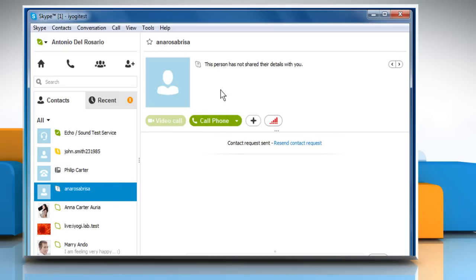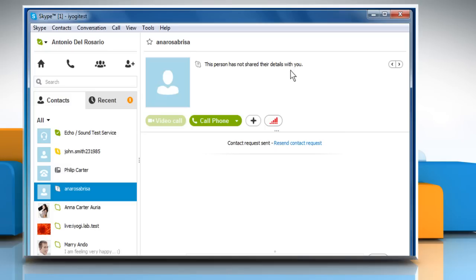On selecting the contact, you will see the message that says this person has not shared their details with you. All these signs indicate that you have been blocked or deleted by that particular contact on Skype.